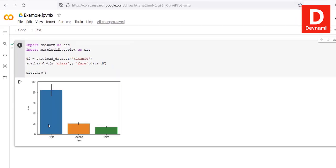Here you can see our bar plot. You can change the dataset and pass different parameters for that specific dataset — for example, use the Iris dataset and change x, y, and data to display different plots. That gives you the idea of how to use Seaborn, Matplotlib, and the Titanic dataset for plotting bar plots.